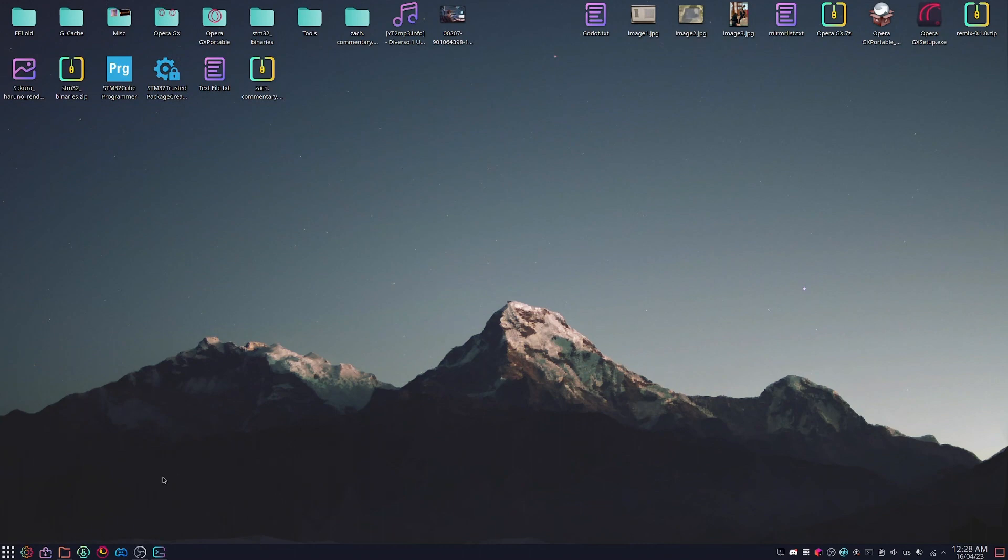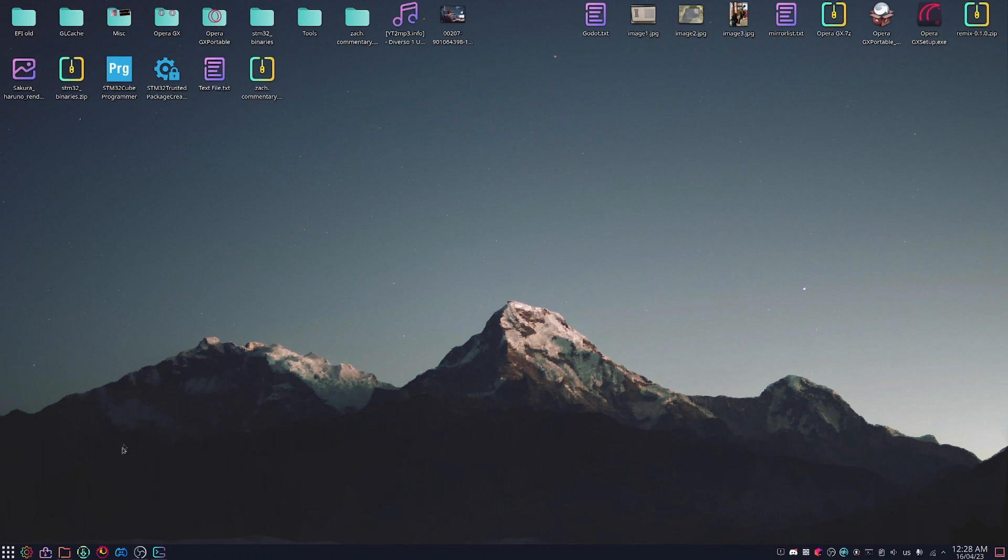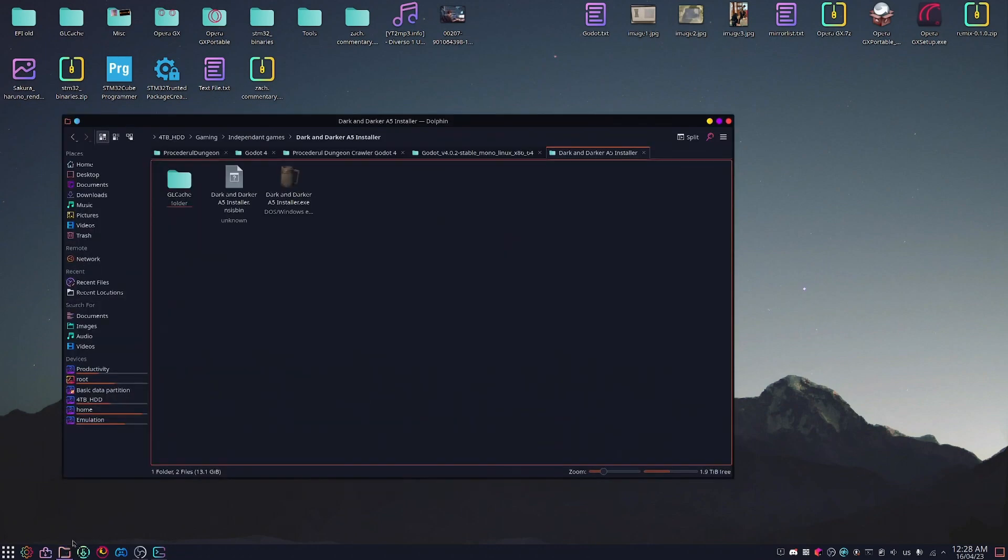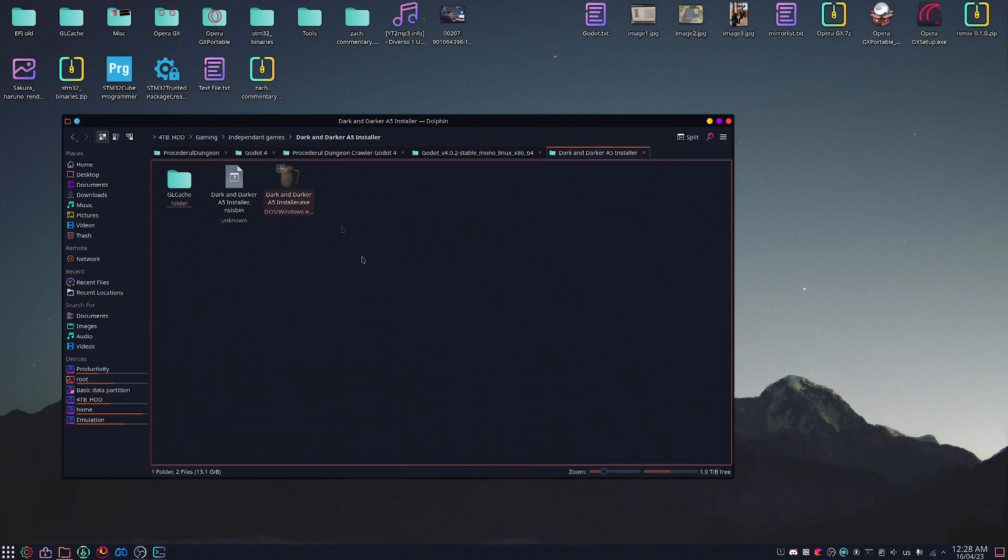This tutorial will show you how to install and run Dark and Darker on any Linux distro. I'm using Endeavor which is Arch-based currently. I'm going to assume you've already torrented the Dark and Darker files from their official Discord. It is highly recommended, so you should end up with a folder like this.